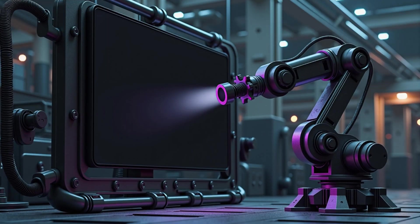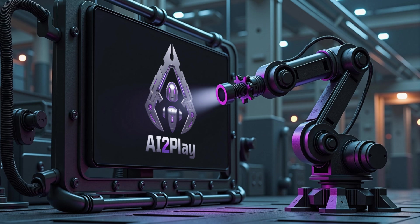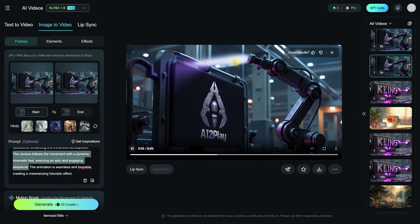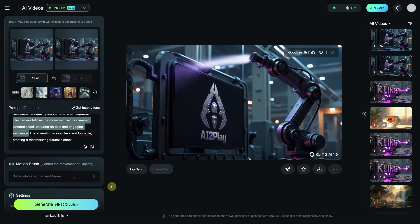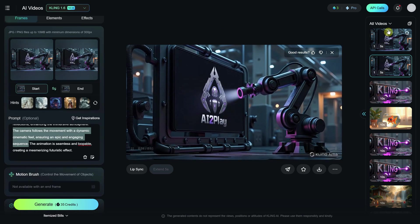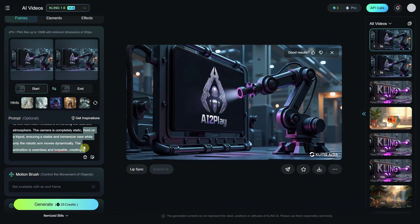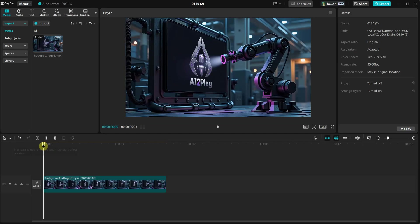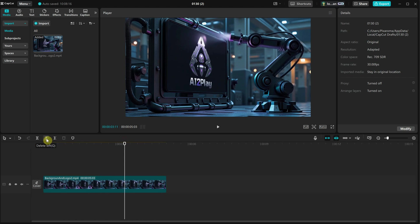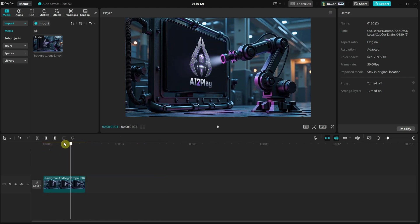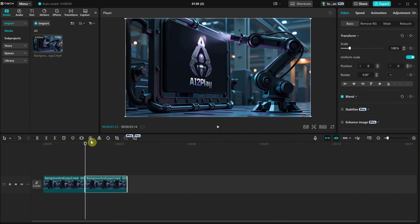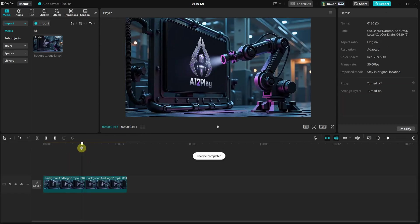For the last project, I generated a futuristic background image and then used Photoshop to place my logo in perspective on that dark screen. In Kling, for the first try I used a prompt where the camera follows the robotic arm's movement, but I only generated five seconds because I ran out of credits. It moved too fast and went too far for my preference. For the second try I used a static camera so only the arm moves, but it still had some errors when the arm went too far. In CapCut, I decided I liked the second part of the video where it moves from up to down, so I used the trim icon to delete the left part. Now it only moves a small portion, and I can duplicate that part and reverse the video to create a loopable animation using only that portion.